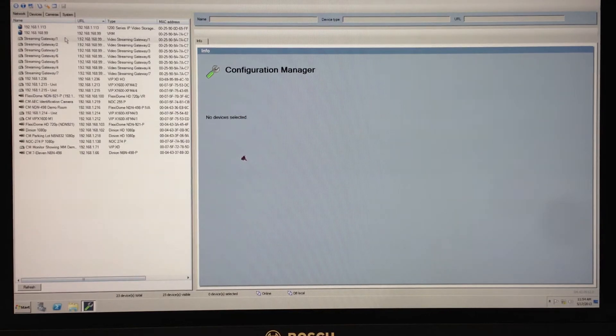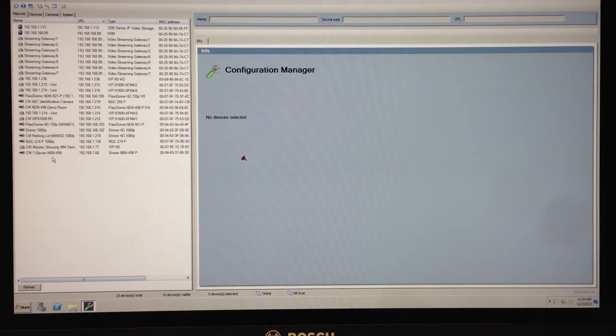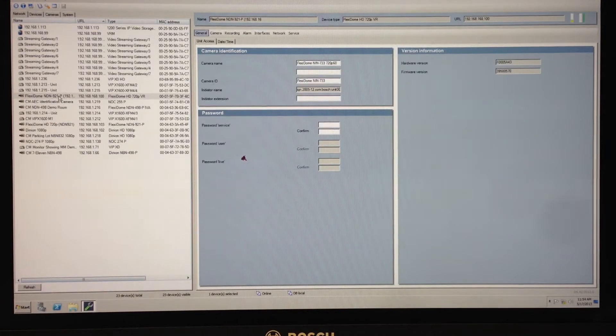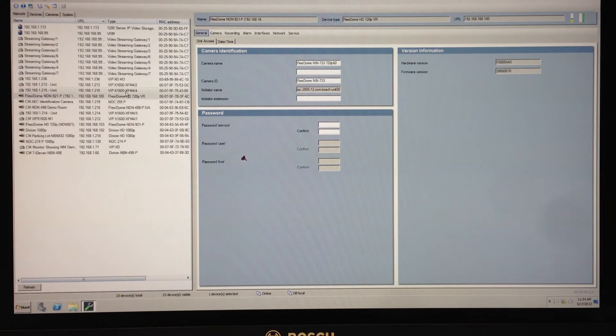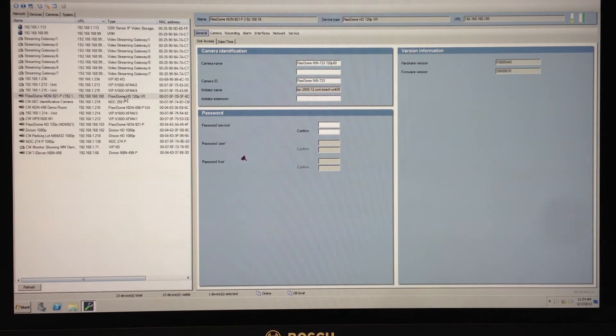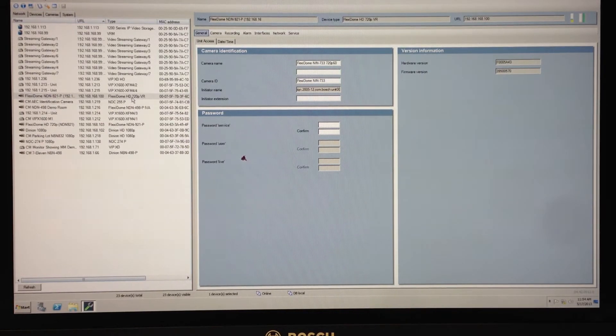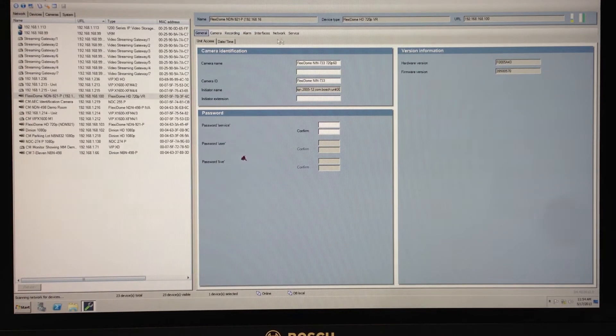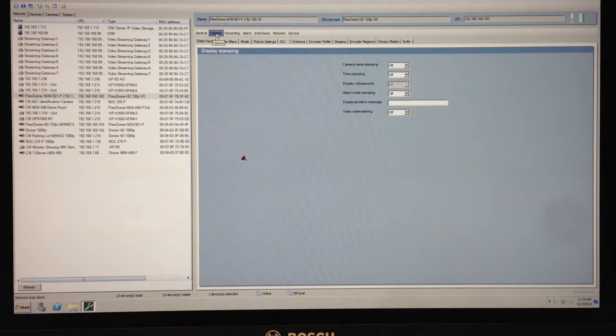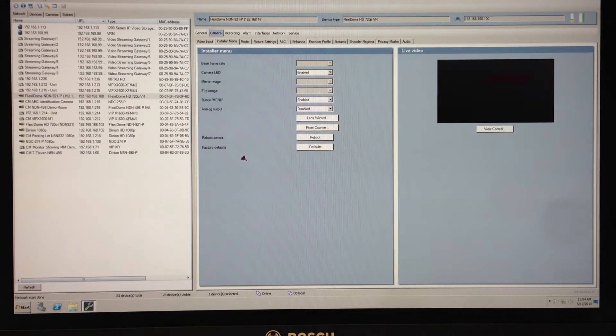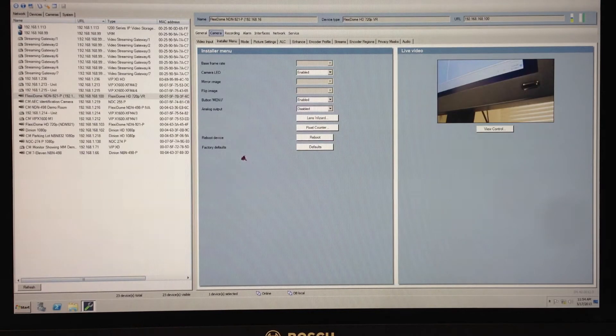In this camera tree to the left I have an awful lot of devices. Today I'm going to work with the Flexidome VR that is the Flexidome NIN-733. I highlight that camera. On the right hand side I have a bunch of menu tabs. I select the camera tab, then just below it the installer menu.